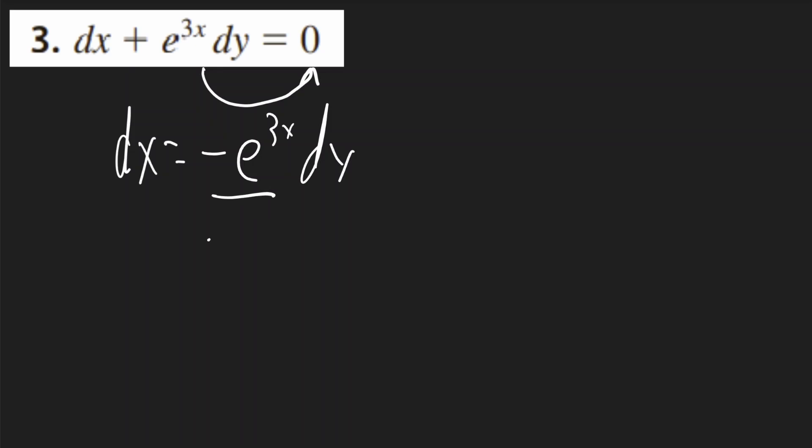We can now divide negative e to the 3x to both sides. And when you have an exponent on the bottom, you can then flip the whole term to the top and make the exponent negative. So it'll be negative e to the negative 3x dx.